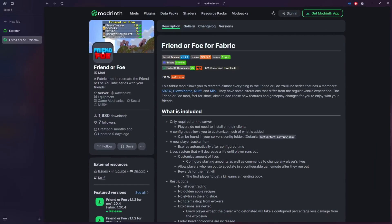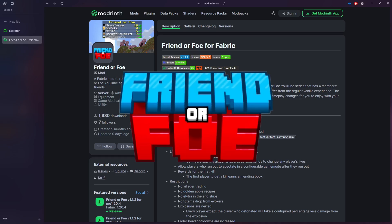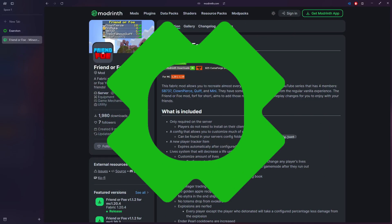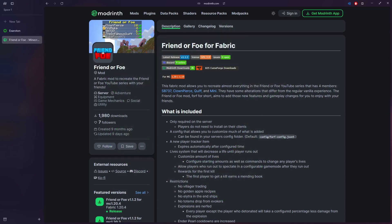Hello everybody and welcome back to a brand new video here on the channel. Today I'm going to be showing you guys how to install and download the Friend or Foe mod onto Exaroton or you can do it on Aternos, it's your choice.